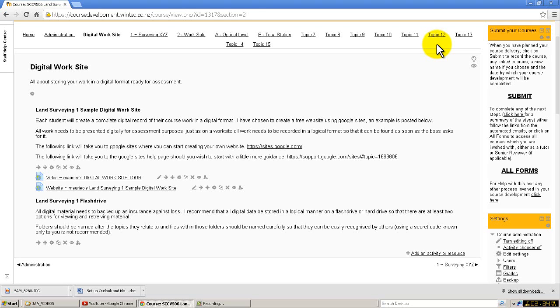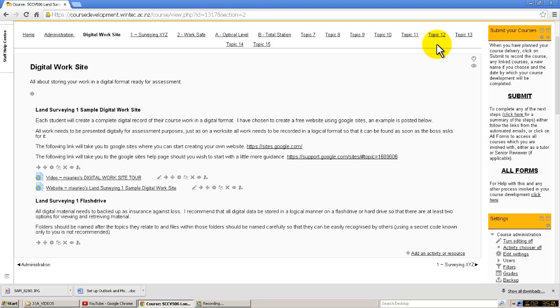What I'm suggesting here is that in the process of saving files onto your digital worksite, you also have them saved on a flash drive. I expect that most of you will initially save the work onto the flash drive and then upload it from the flash drive to the digital worksite.